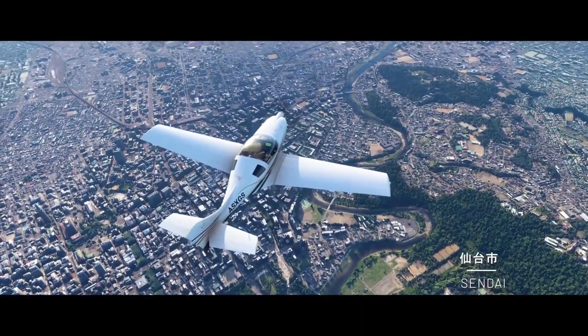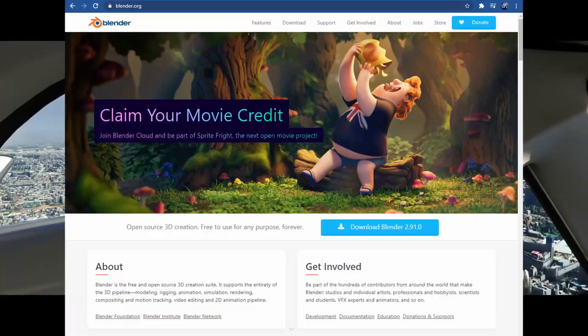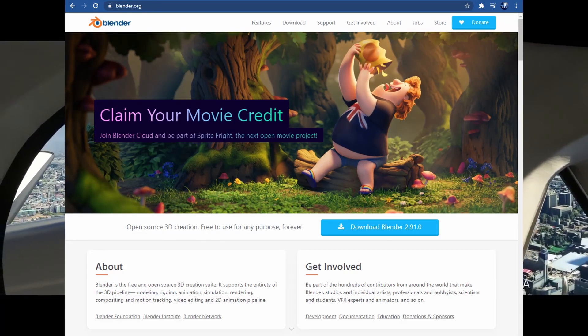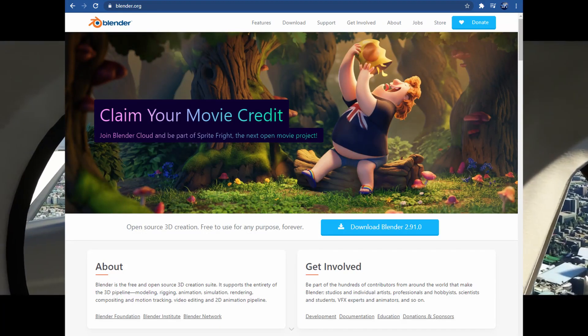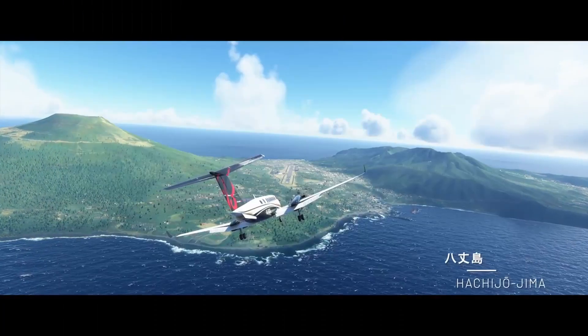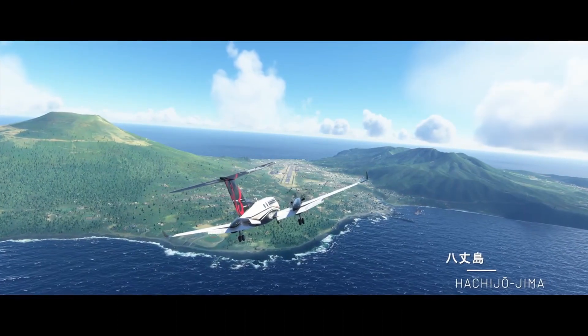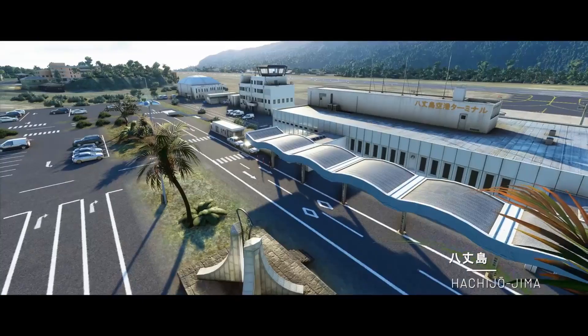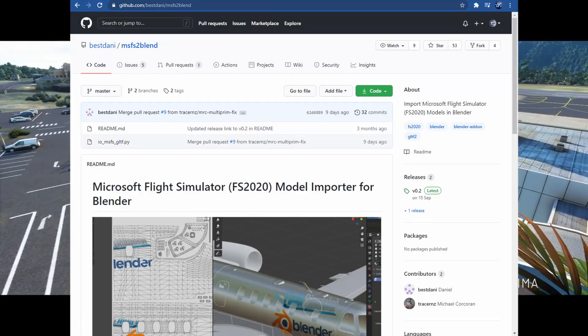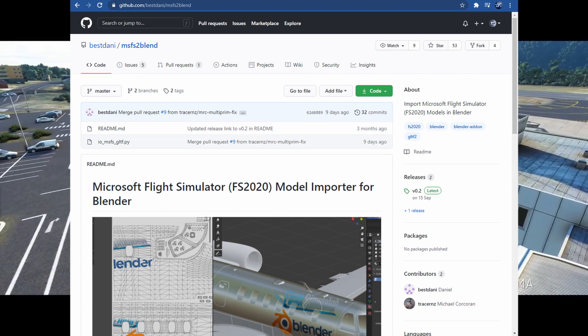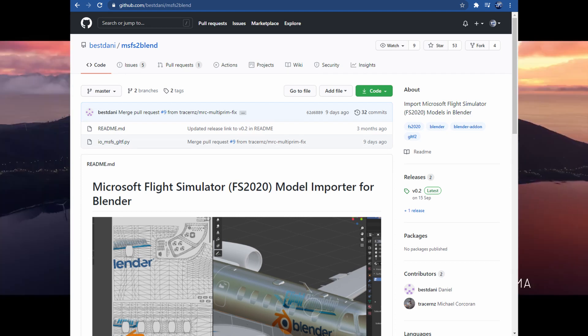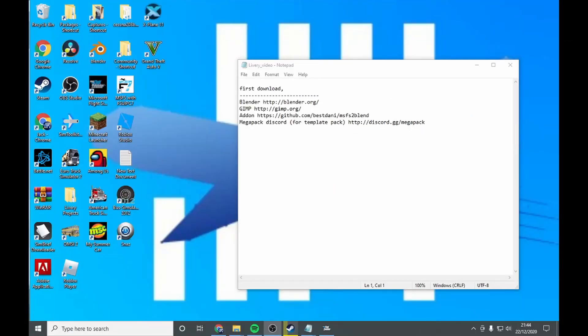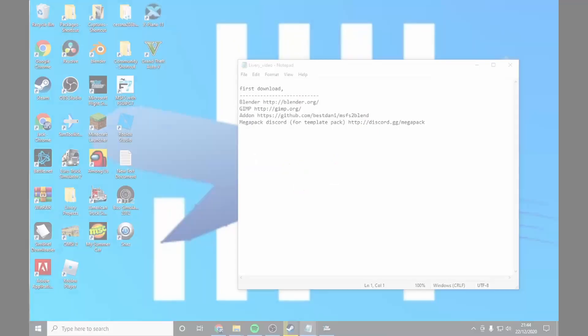First, download Blender at Blender.org, Gimp at Gimp.org, the Blender add-on at Github, and the template pack at Discord.gg/Megapack.